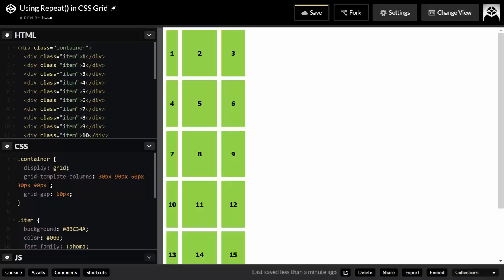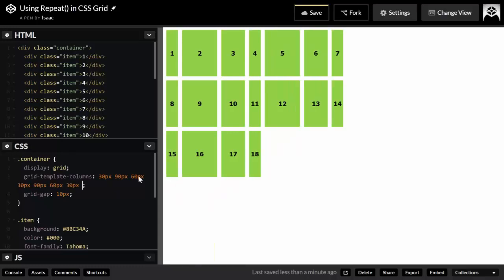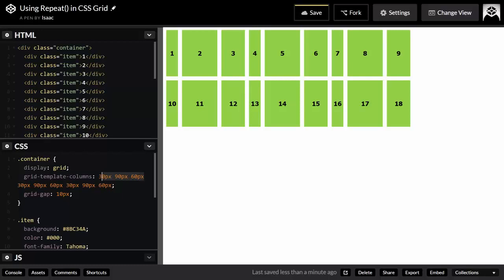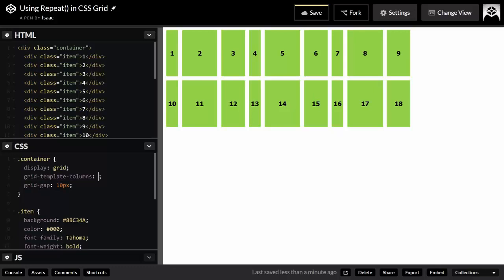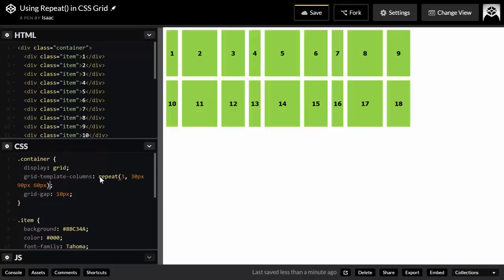So 30, 90, 60, again 30, 90, 60, and again 30, 90, 60. I'm actually repeating these three values three times. You can see the same pattern repeated here. So I could simply remove this and say repeat three times this piece of code, and I'm getting the same results.